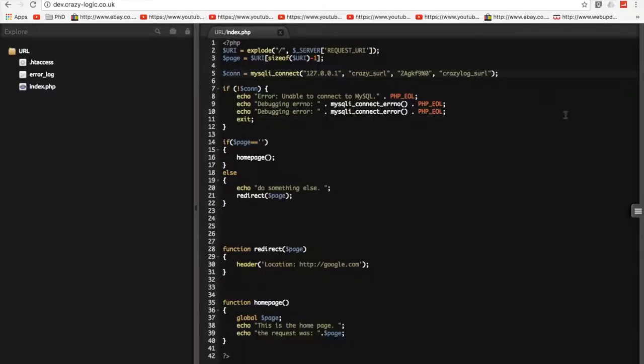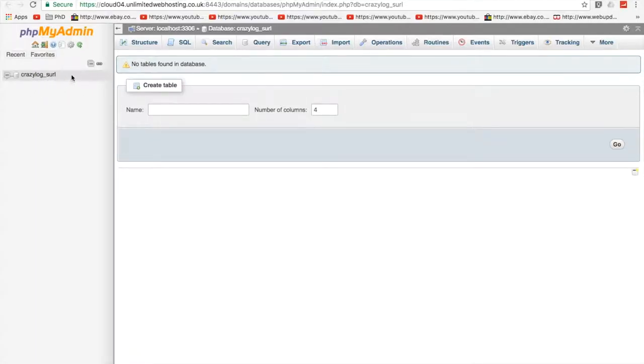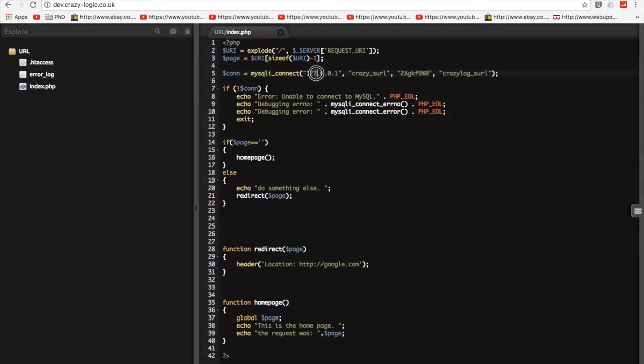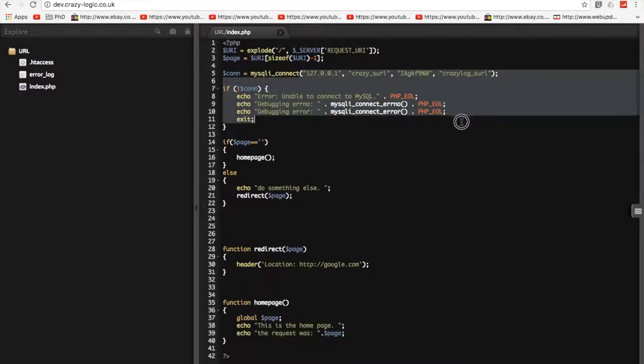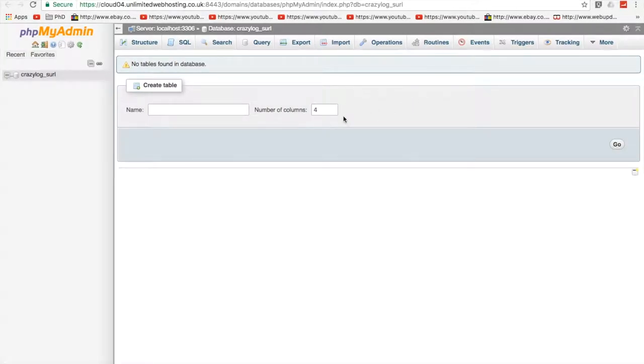So I've gone ahead and on my platform created a new database called crazy log underscore cell or short URL and I've added a function in to connect to that database using MySQLi. It's a standard web hosting platform, I've got MySQL, PHP and I can fire a couple of cron jobs if I need to, so it's really basic. So it should work on just about any hosting platform.